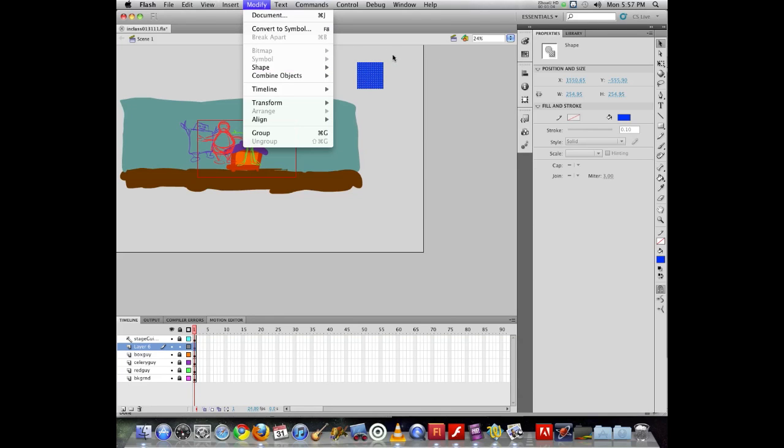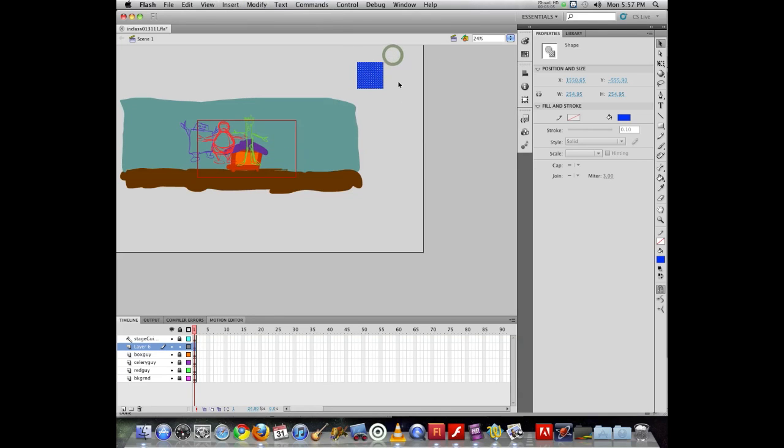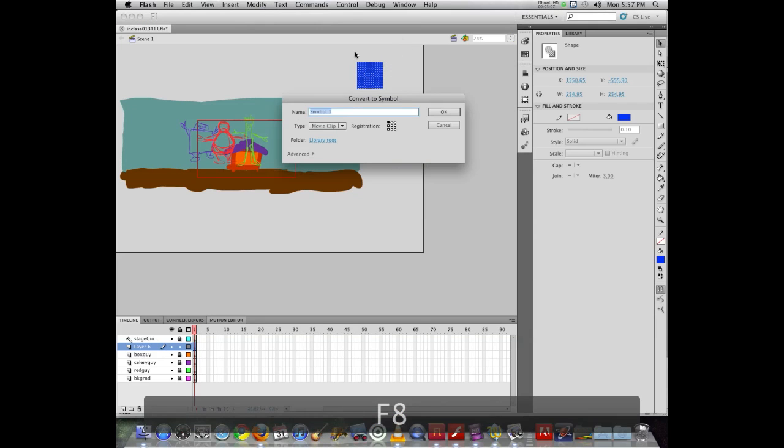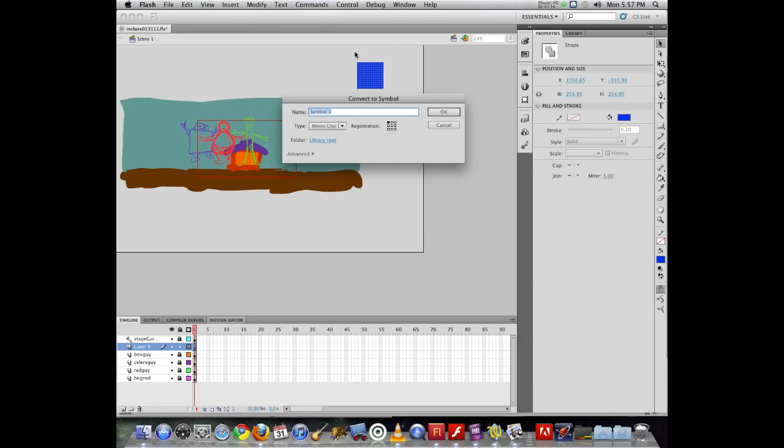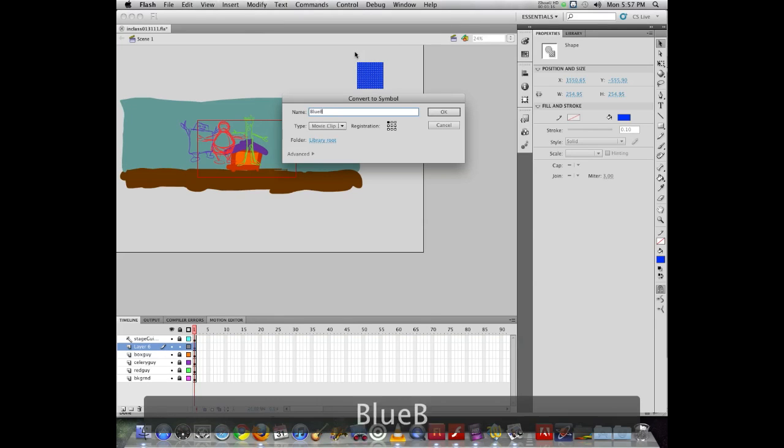It converts it to a symbol. So with it selected, I can hit F8. It comes up and now it says convert to symbol. I can type in a name here, and I can choose different symbol types. So I could call this blue box thing.